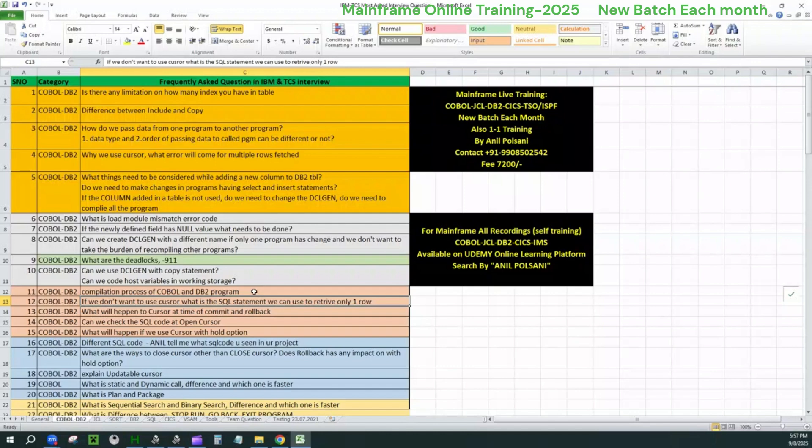Now explain the pre-compilation process. You will say that in pre-compilation process, we will still move the SQL queries. We will comment the SQL queries in the program. We will move those SQL queries as an output as DBRM. And the leftover COBOL code, what you specifically use the word called modified COBOL code, we will go for compilation, link edit and create the load module.